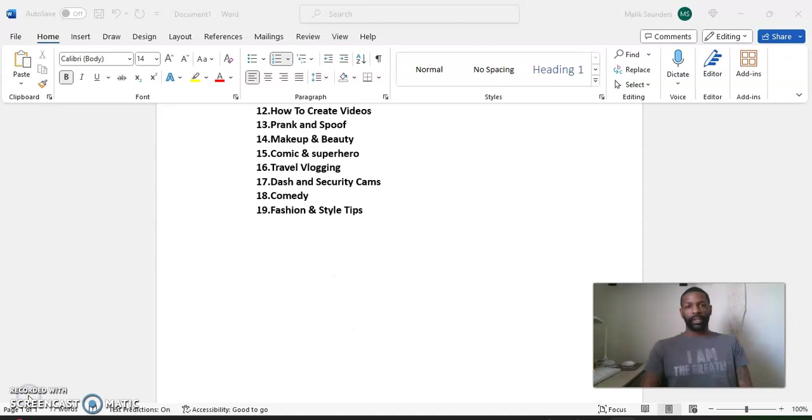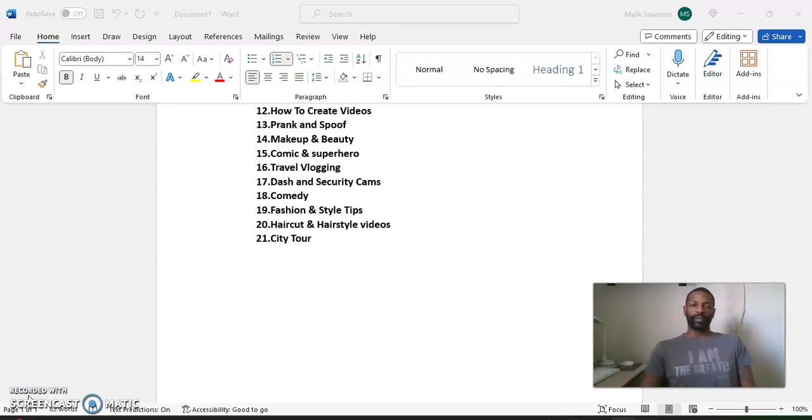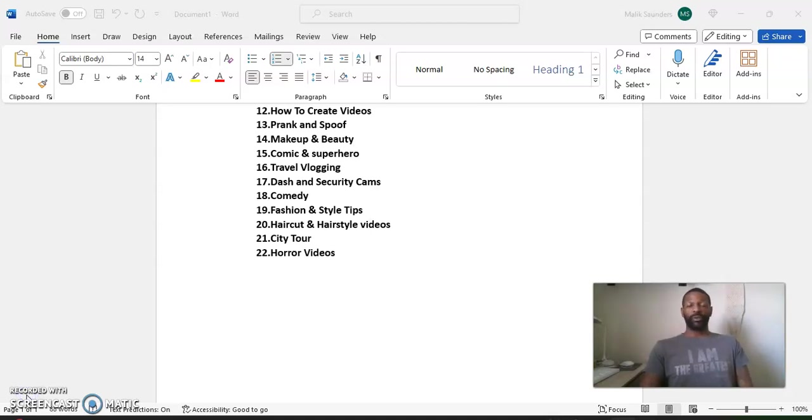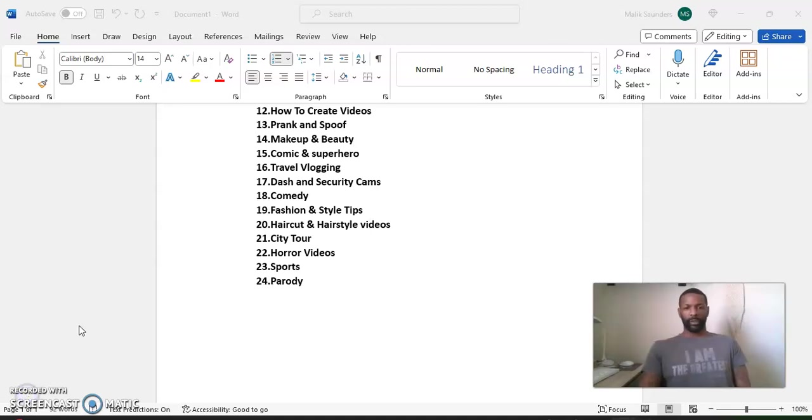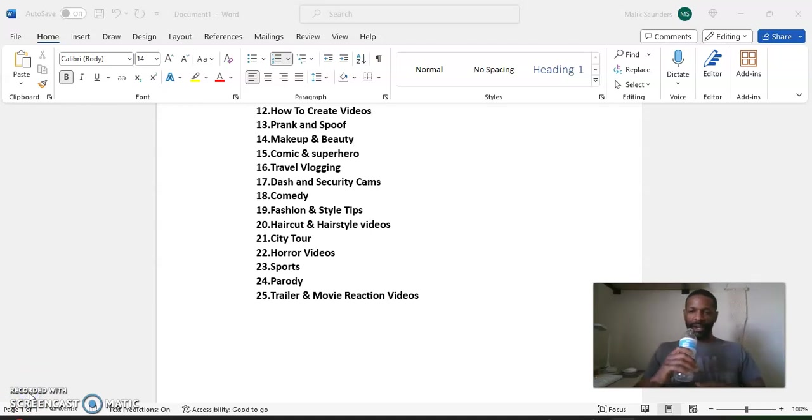Number 19, fashion and style tips. Number 20, haircut and hairstyle videos. Number 21, city tours. Number 22, horror videos. Number 23, sports. Number 24, parody. Number 25, trailer and movie reaction videos.